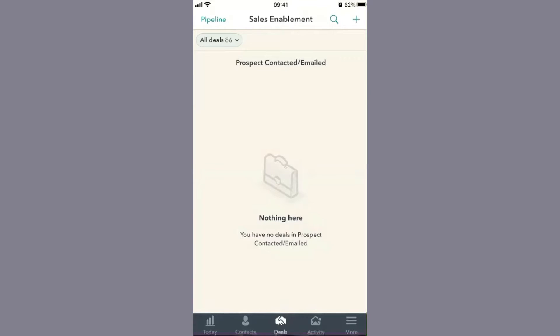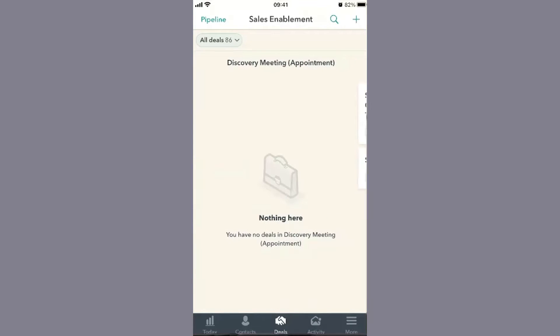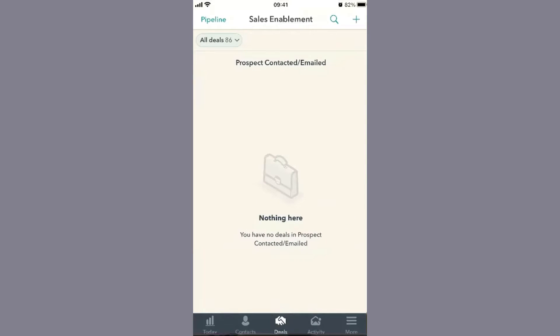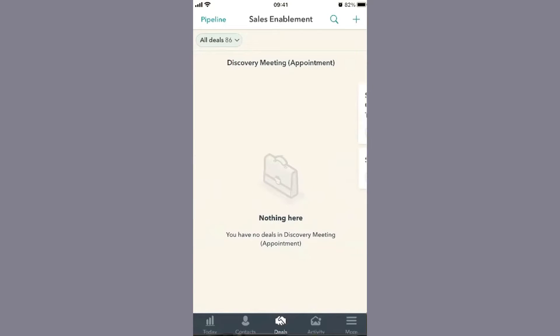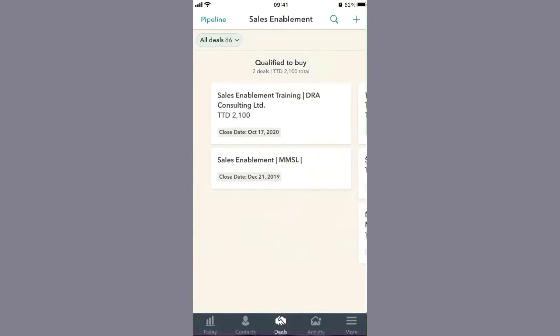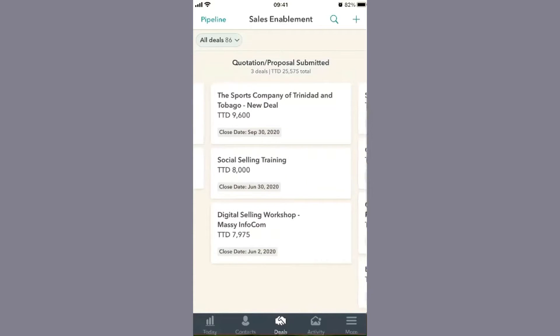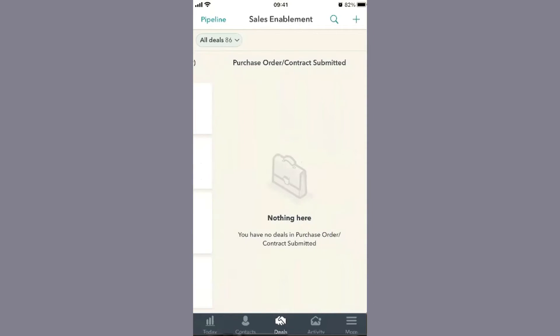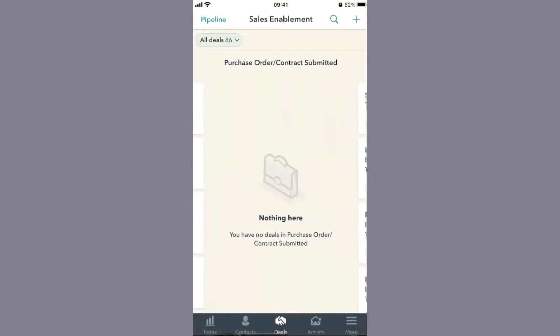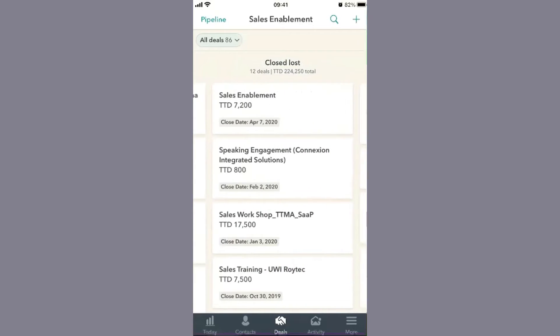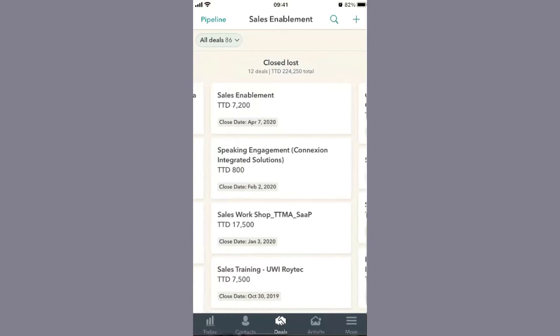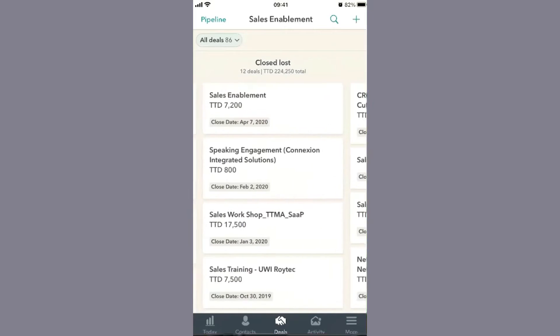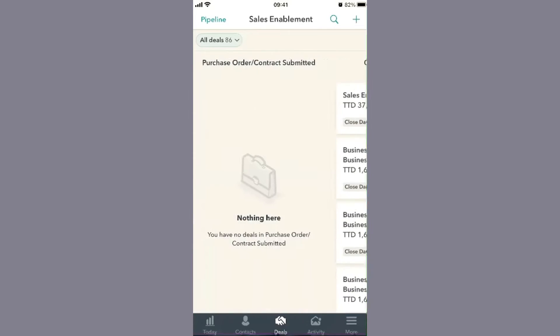Your sales team can choose the appropriate pipeline when inputting deals. Scrolling through, you'll see your deal stages based on how you've set them up: prospect contacted, discovery meeting, qualified to buy, quotation submitted, proposal review, and we haven't received any purchase orders yet, closed won, closed lost, and deferred.